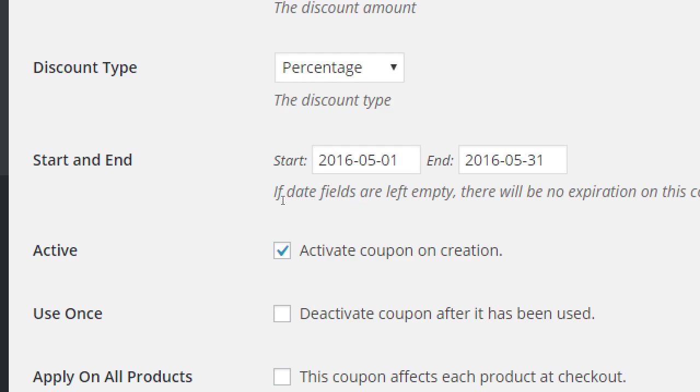Well, if you're putting this in the future and you have activate coupon on creation, then the coupon will exist before the time it's supposed to. So that could be a problem. Most of the time you'll want to activate this because you want to use the coupon right away.